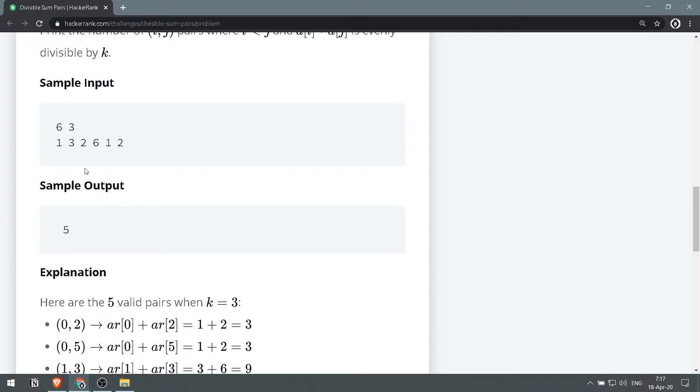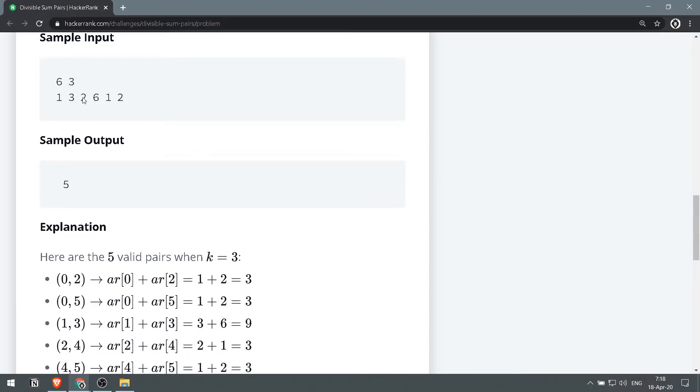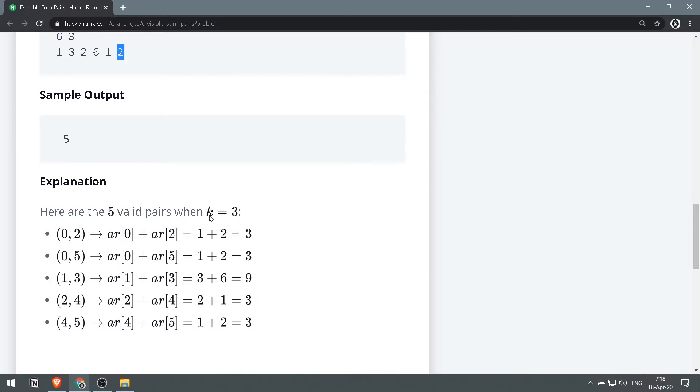Let's see, so we have index 0 and 2. Index 0 and 2 gives us 3, so this result which is 3 is divisible by k, divisible without remainder or evenly divisible. Then we get index 0 and index 5, so we get 1 and 2, this gives us 3.